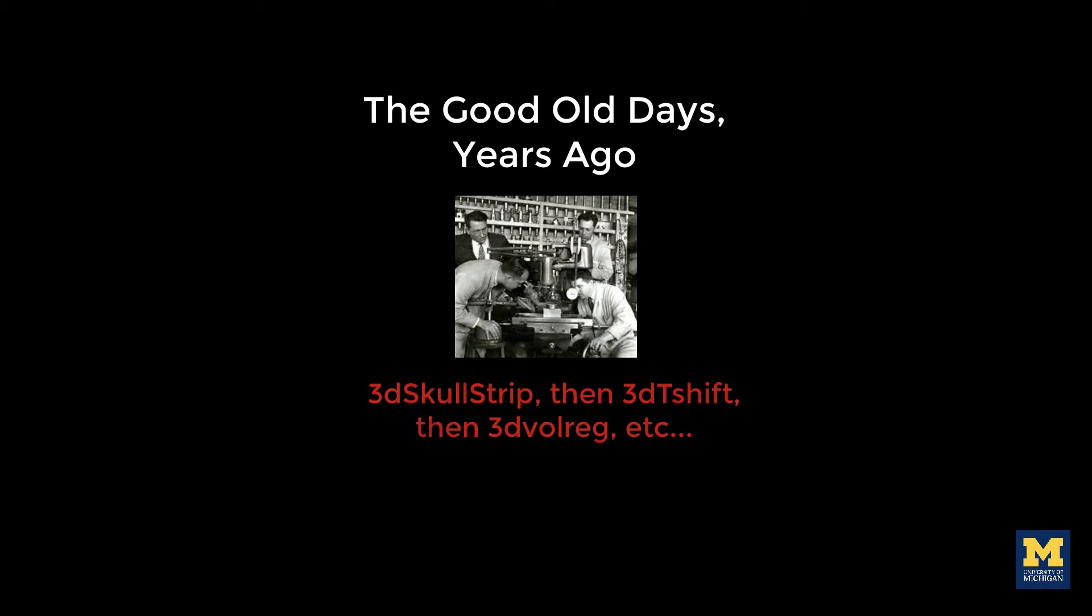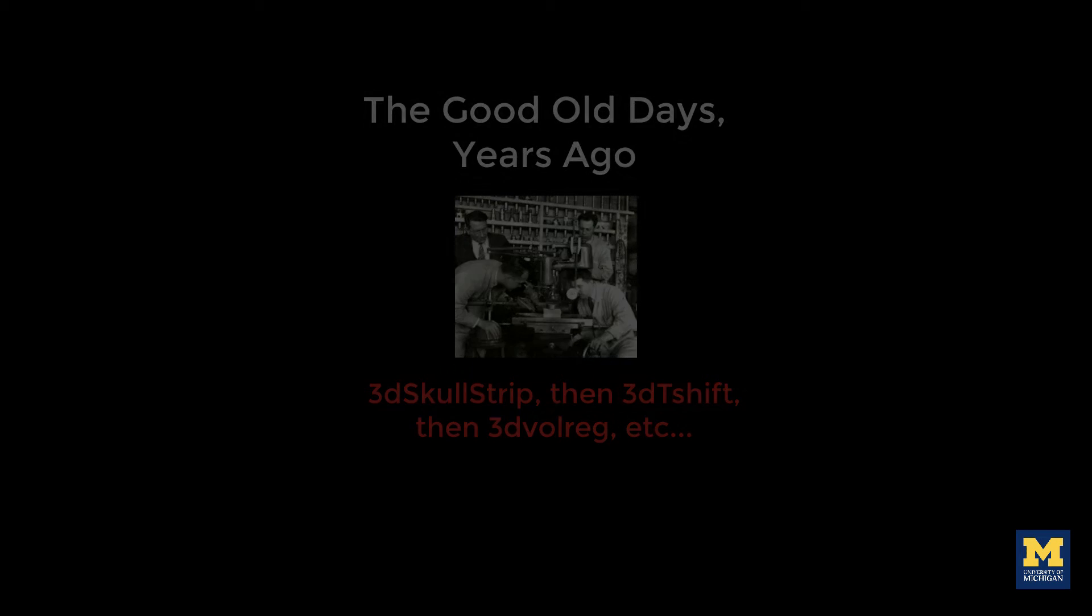In the good old days, researchers used to write their own preprocessing scripts from scratch, piecing together different commands to analyze their data. However, since we usually don't know what we're doing, it's better to use a program that will run all of these preprocessing steps for you.